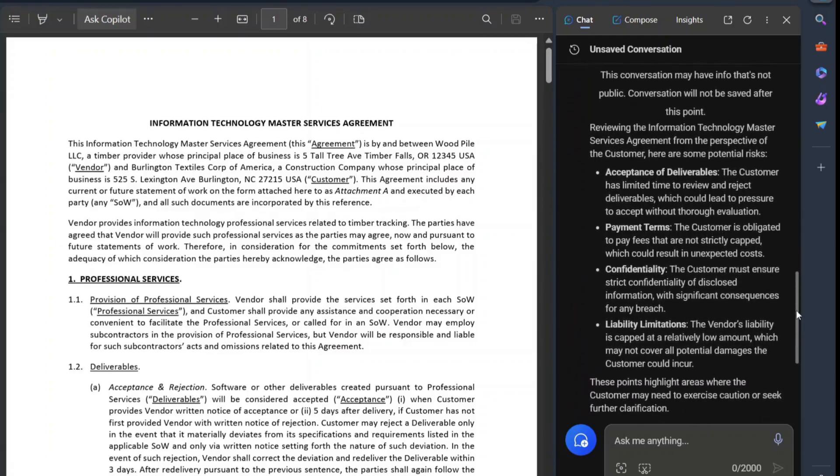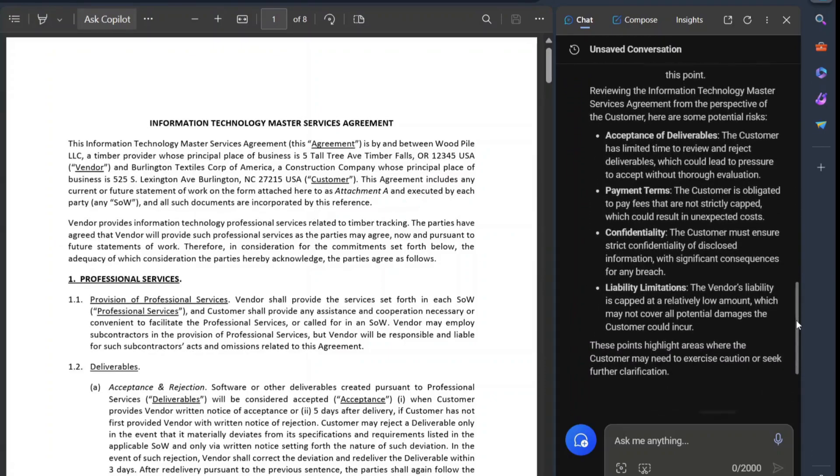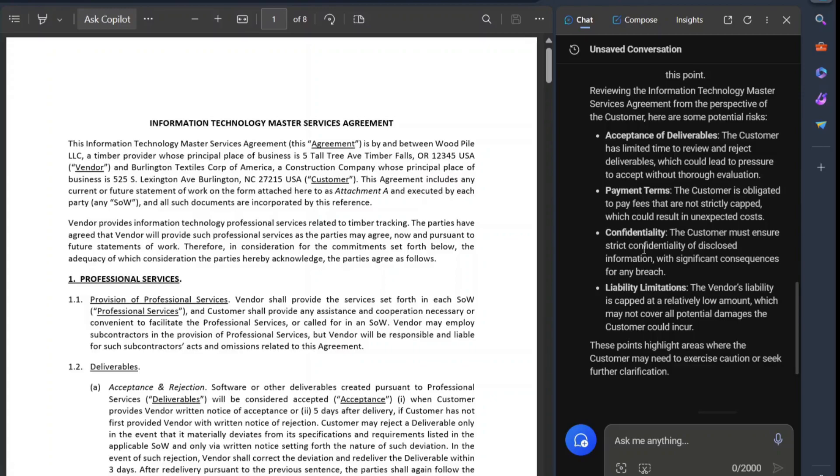All right, so reviewed it and pulled out some salient features that are found in the agreement. Now, does this substitute a human in the loop? No.